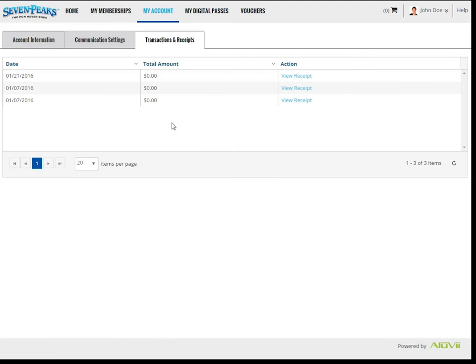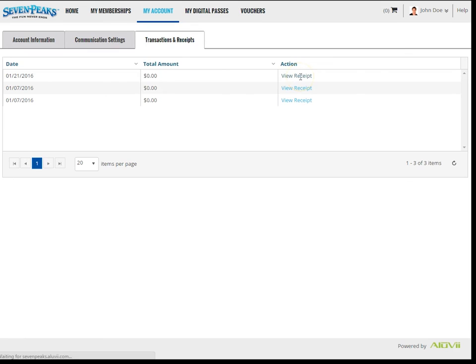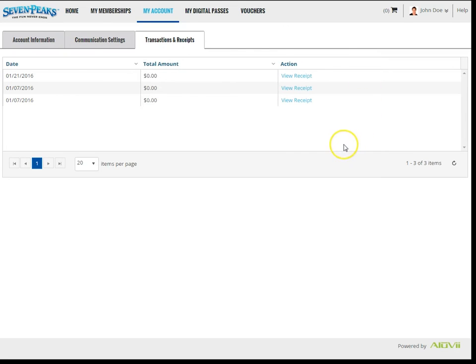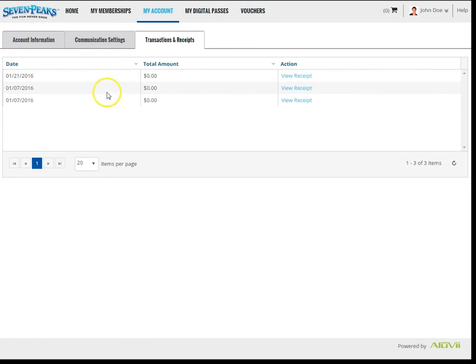The last subtab in this section is Transactions and Receipts. Here you can view transactions that were tied to your accounts from any Seven Peaks purchase. For example, if you pay for memberships on this portal, or through Seven Peaks staff, or even if you purchased items from inside any of our facilities and tied your account to the transaction. Those receipts would show up here for your information.